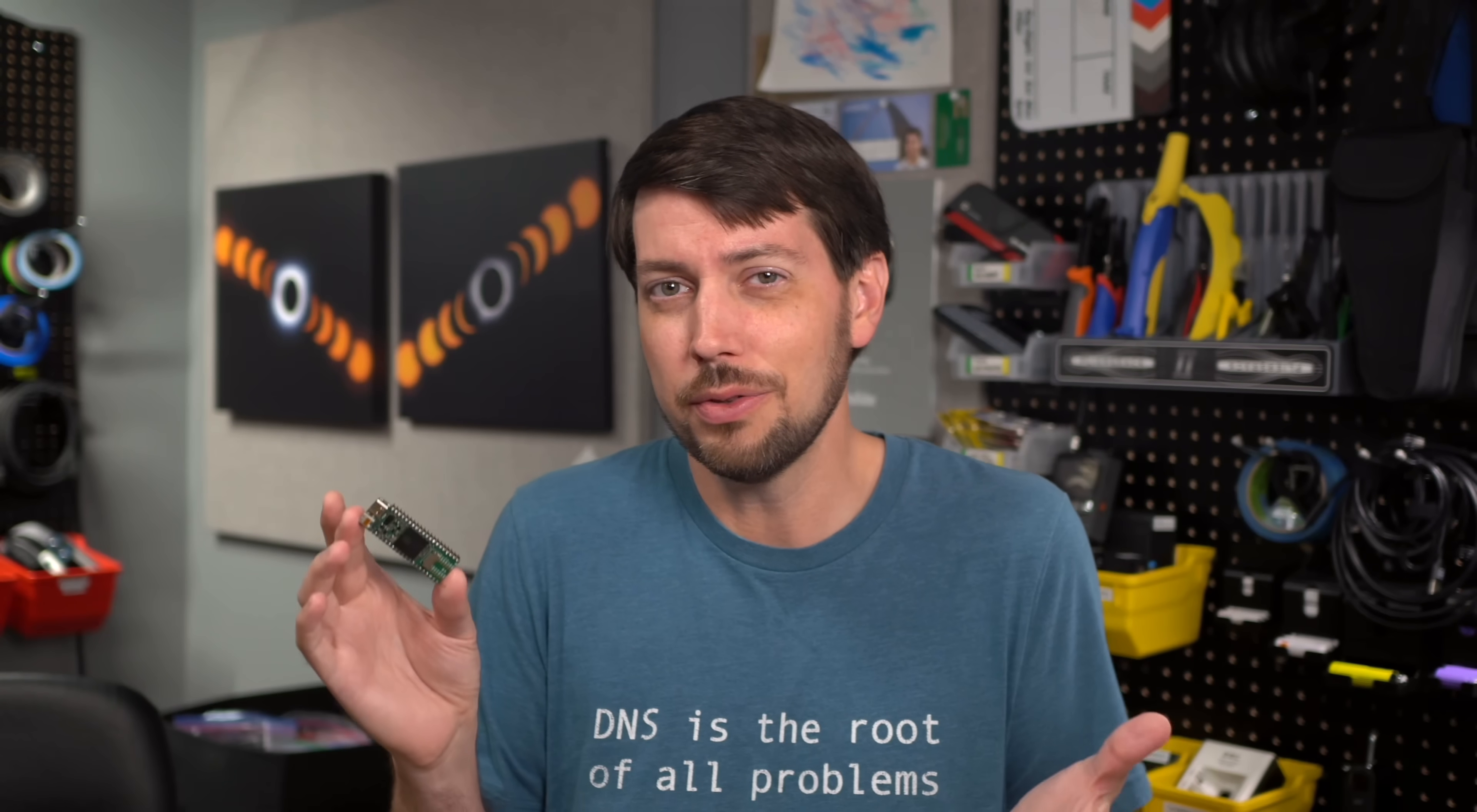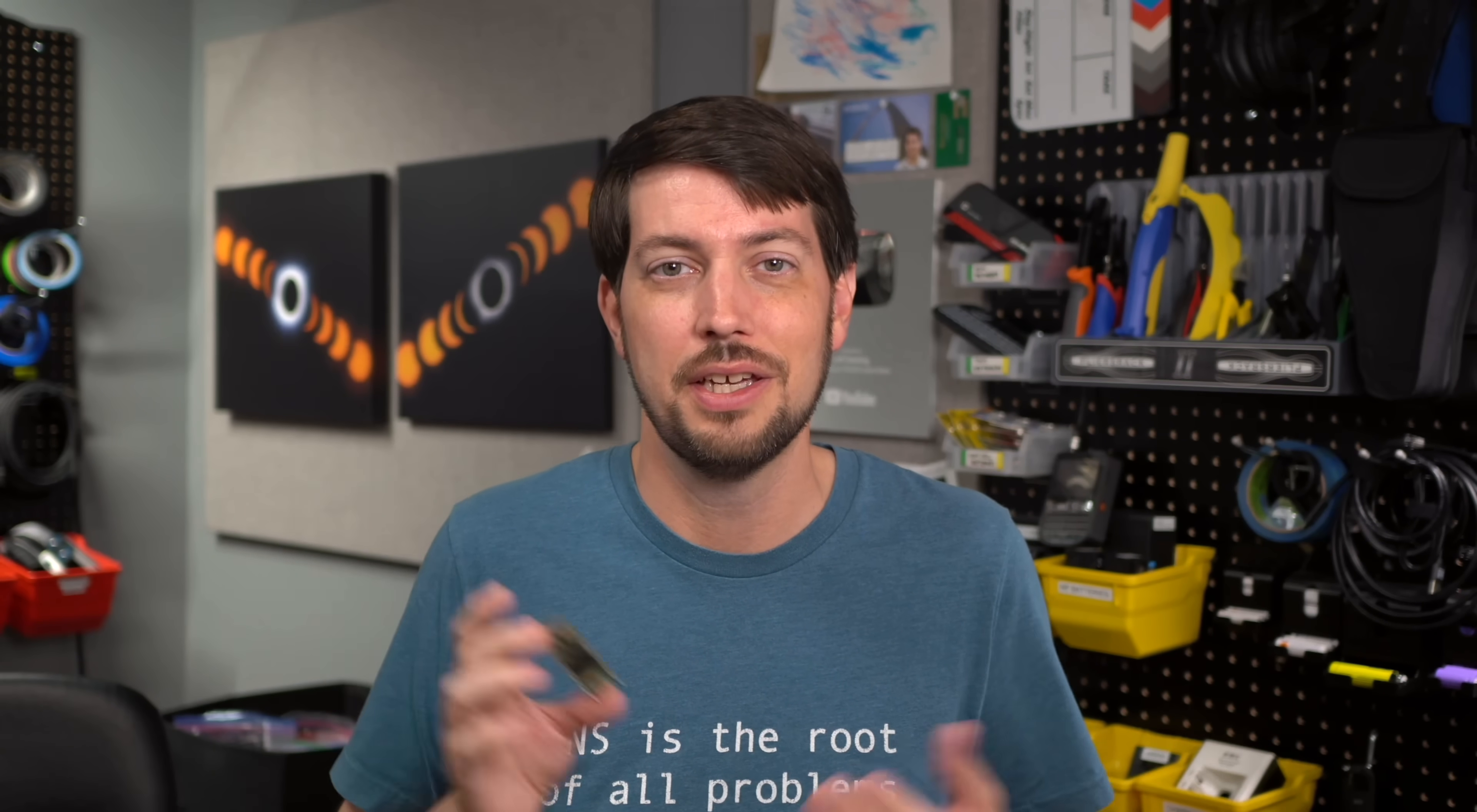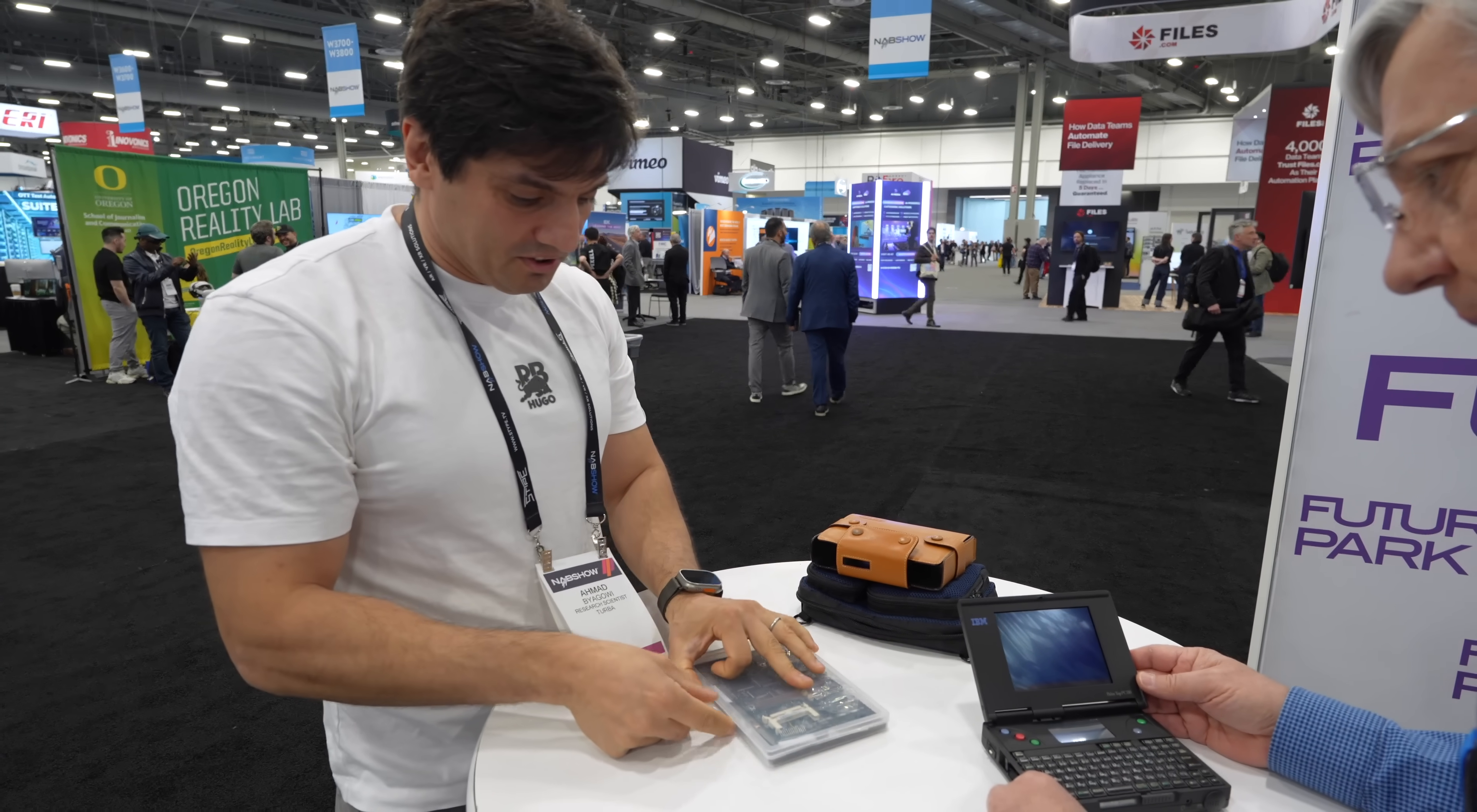A lot of times you do things not because they're practical, but because they keep your brain sharp, or just because they scratch an itch. Like, take my friend Ahmad's years-long, painstaking project to reverse engineer the entire IBM PC110.